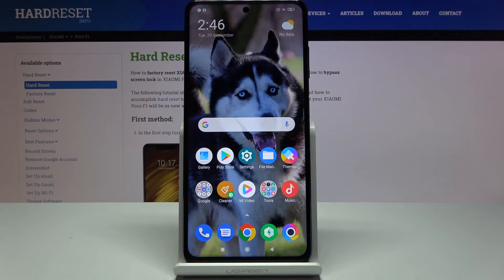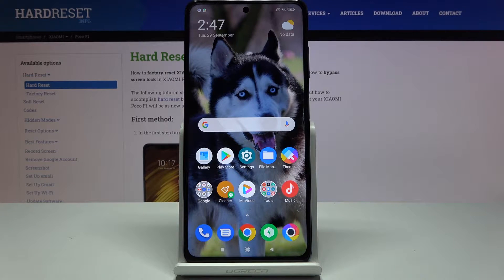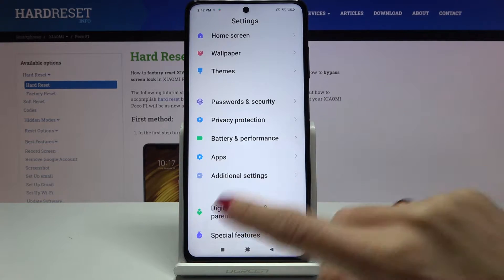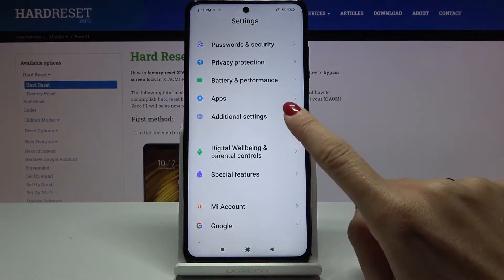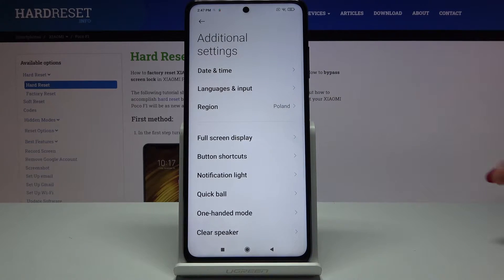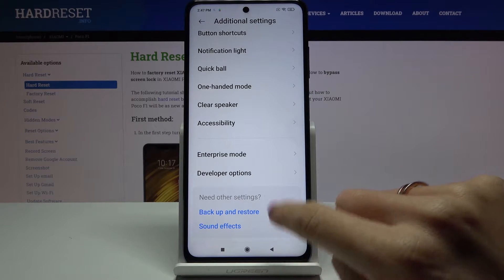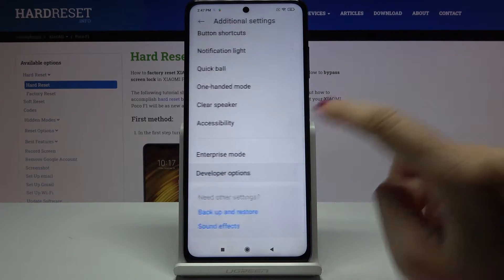In front of me is the Xiaomi Poco X3 and let me show you how to customize colors on this device. First, you have to open the Settings, then find and select Additional Settings, scroll down and pick Developer Options.